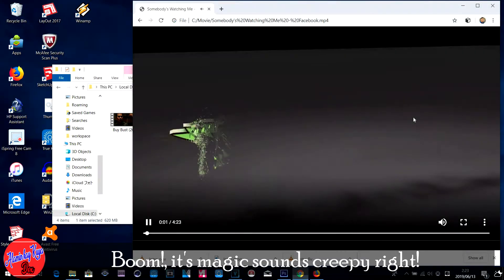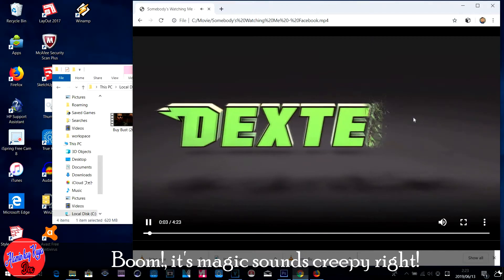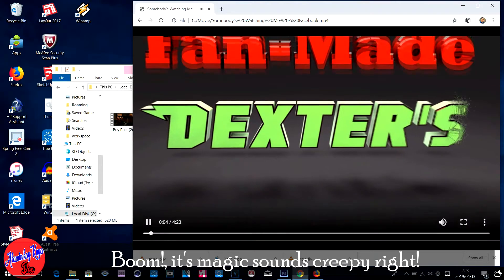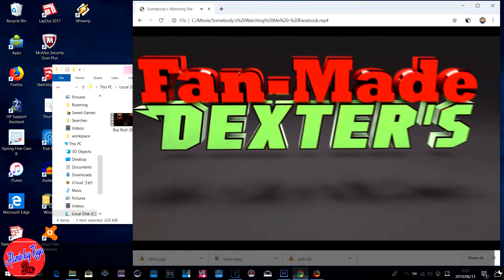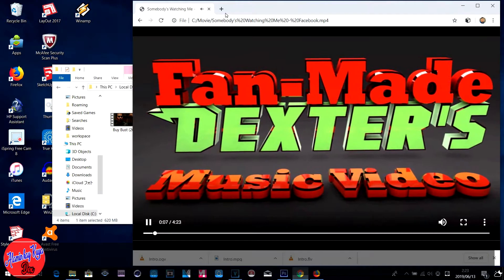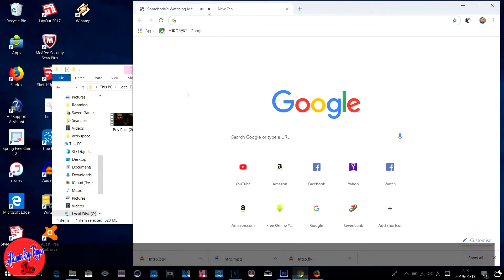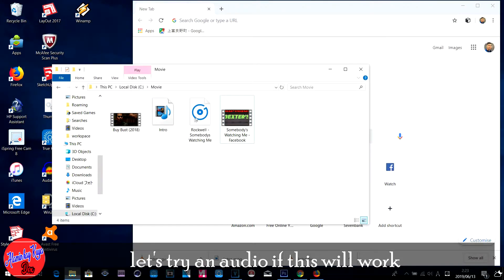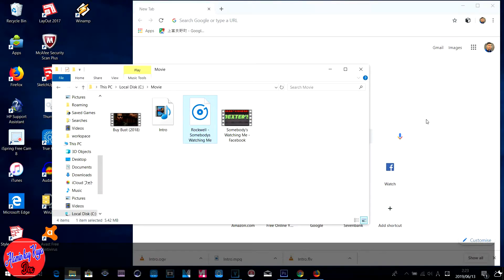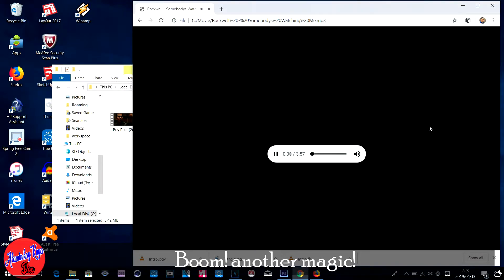Boom, it's magic — sounds creepy, right? Let's try an audio to see if this will work. Boom, another magic — here's another example.